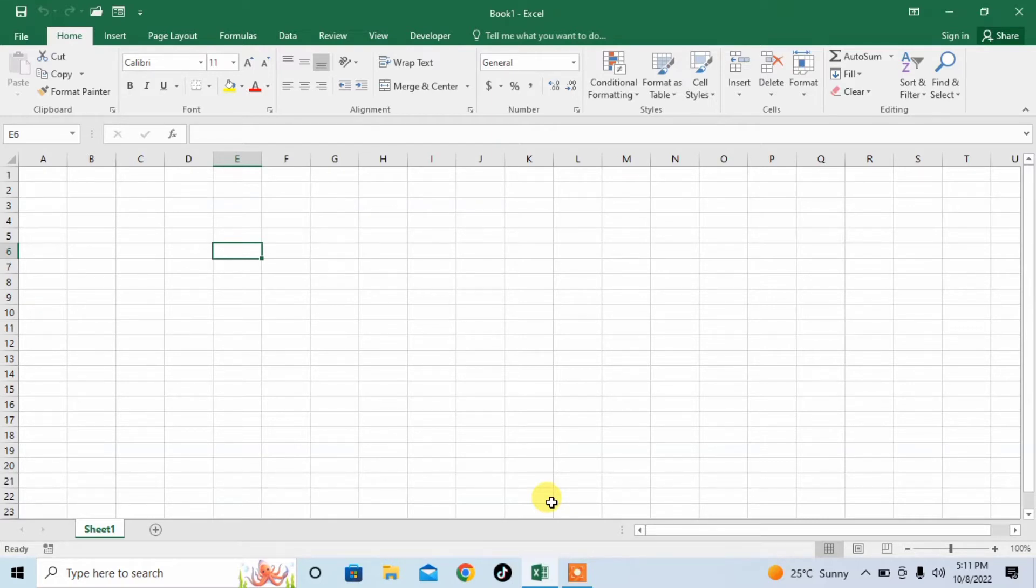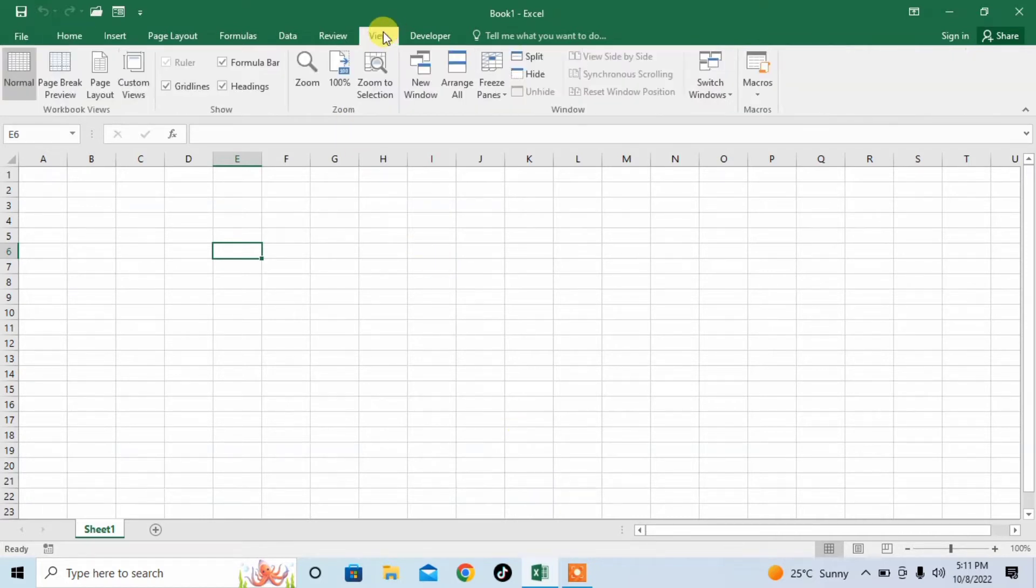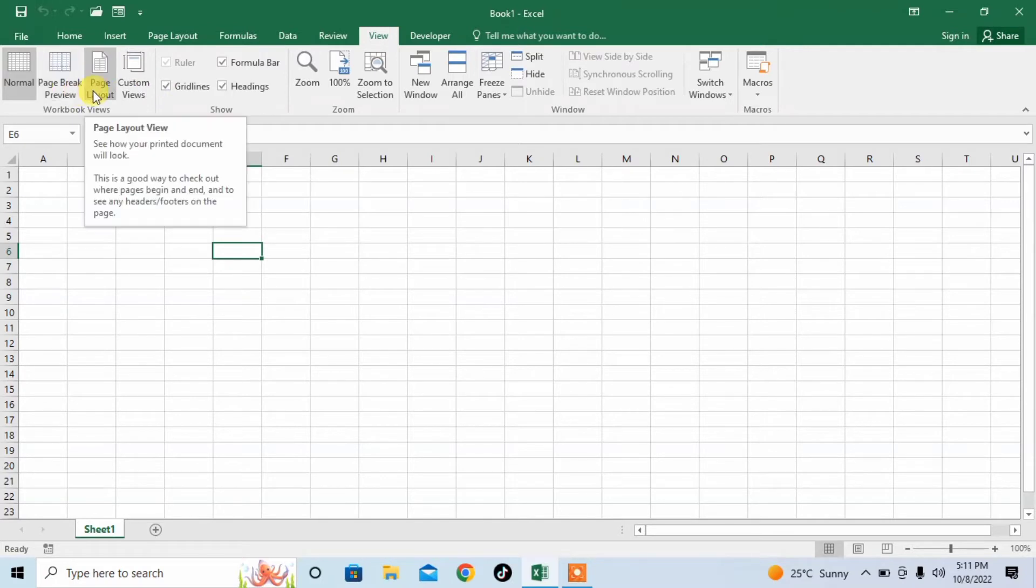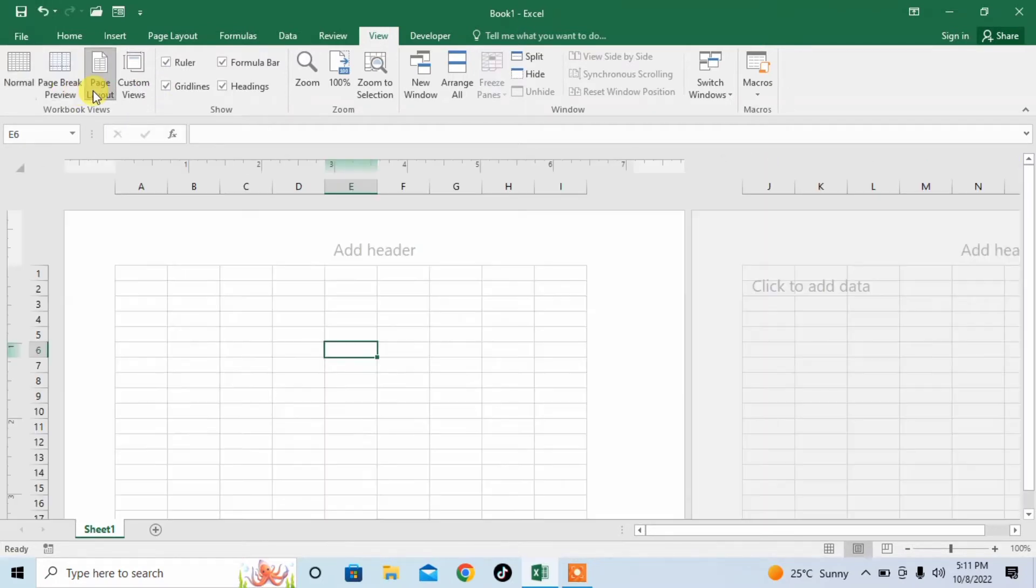For converting cells into squares, first of all, click View, then click Page Layout. And you can see that page layout has been changed.